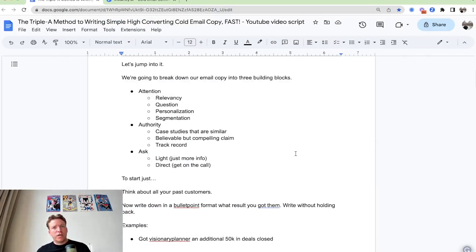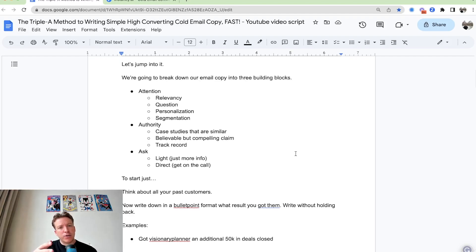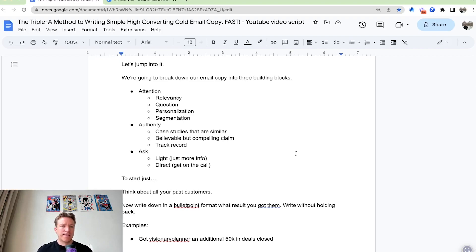I'm going to break down our email copy into three building blocks. The first one is attention and attention is broken down into relevancy, question, personalization, segmentation. I'll go into every single one of them later on in the video.